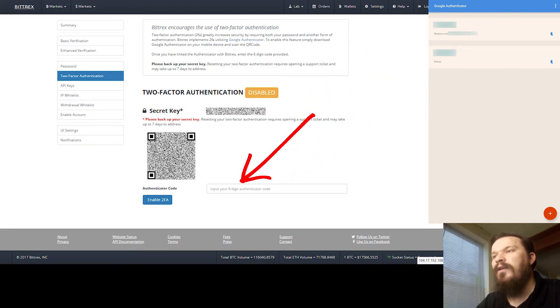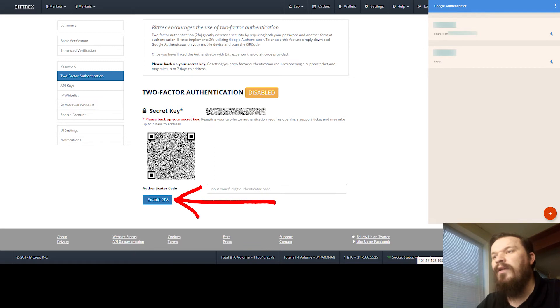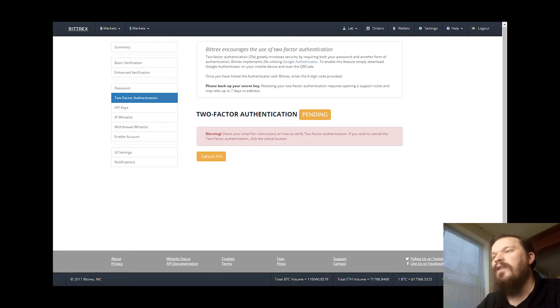Once you do that, you're going to get a code on the Google Authenticator which you'll enter right in here, and you'll click Enable 2FA.